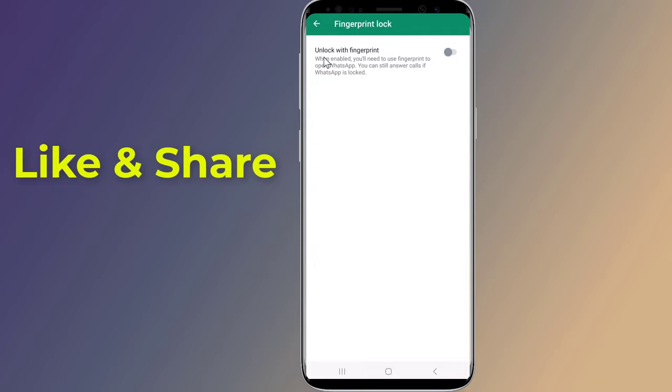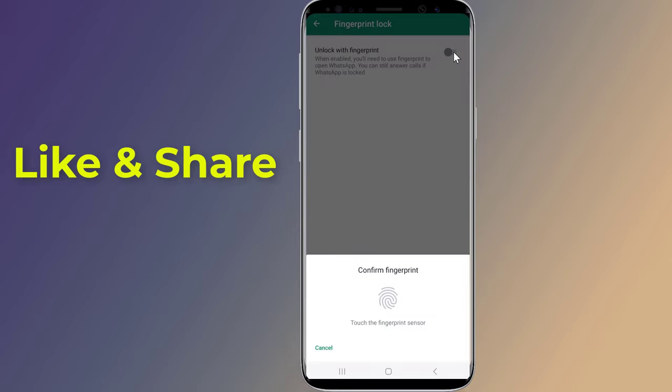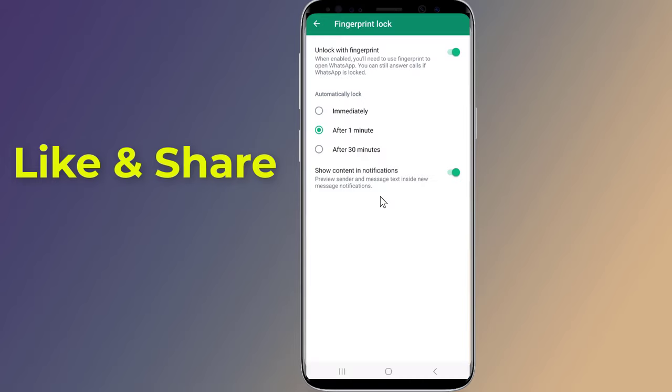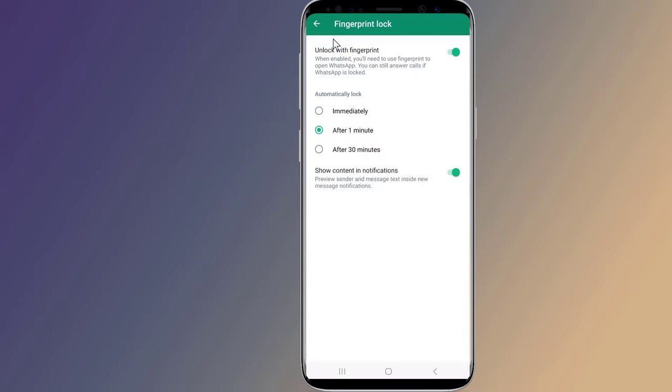Enable the unlock with fingerprint option. You will be asked to confirm your fingerprint, so touch the sensor with one of the fingers you have registered with the phone. You can also choose the preferred timeframe to automatically lock the app after you close it. You can disable the show content in notifications option if you don't want to preview sender and message text in new message notifications.